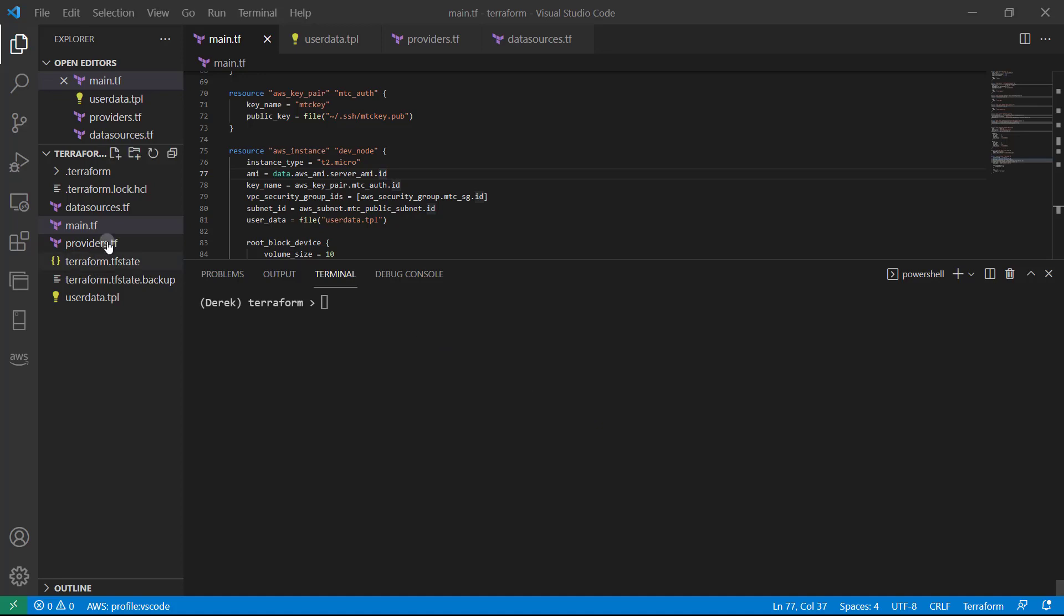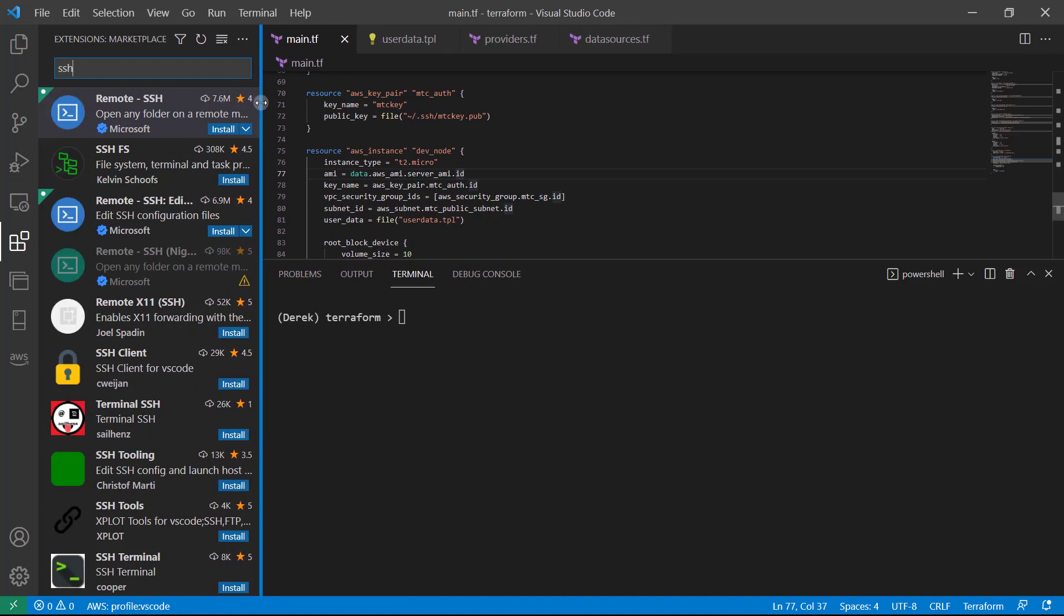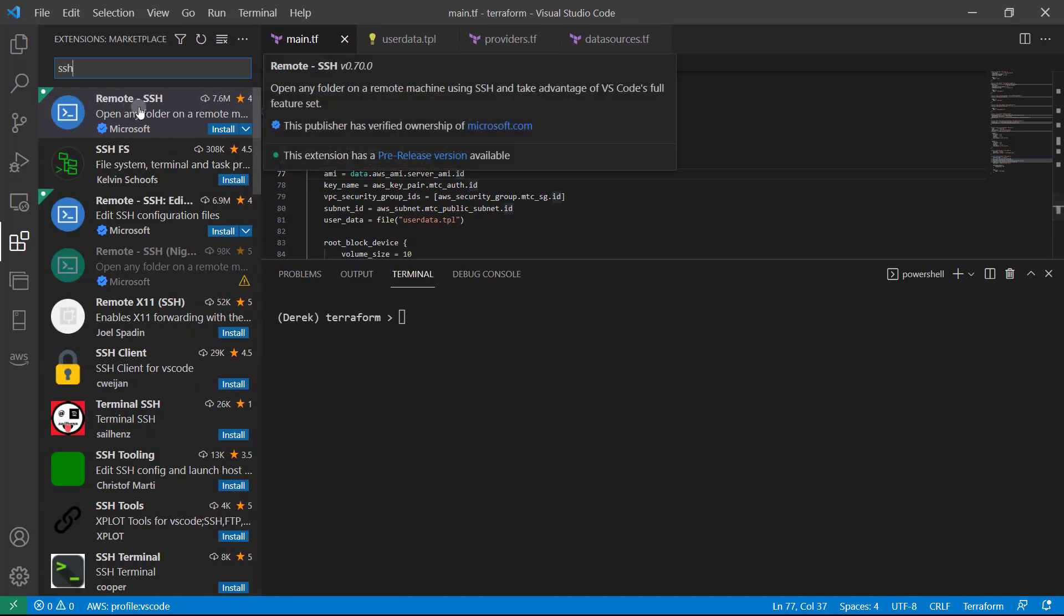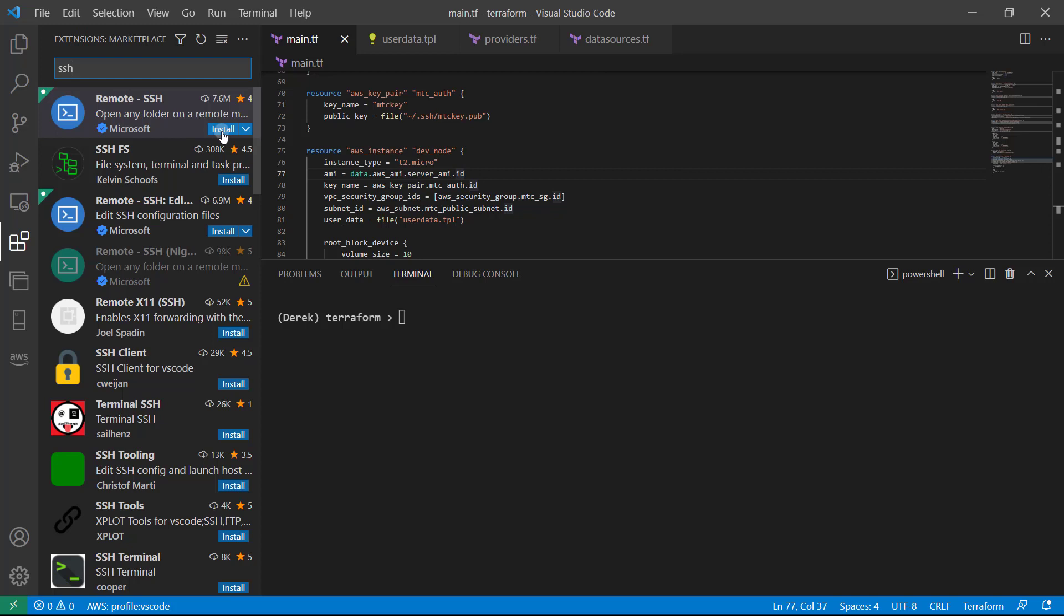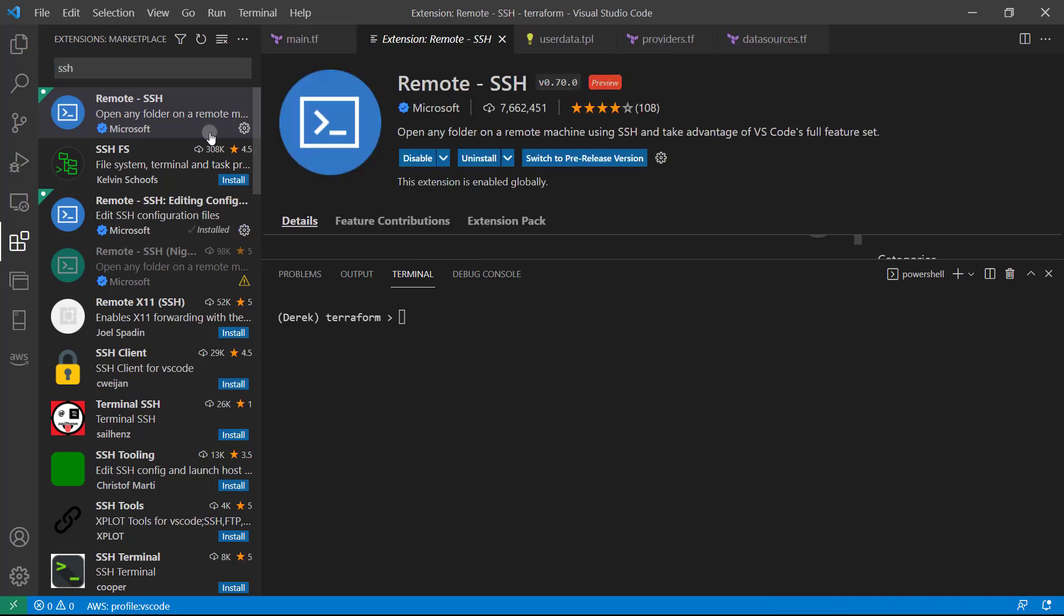So first of all, if you haven't already, head over to the extensions and go ahead and search for SSH. And you should see this remote SSH app here. Go ahead and install that extension.